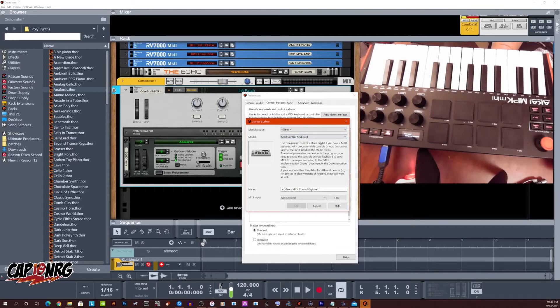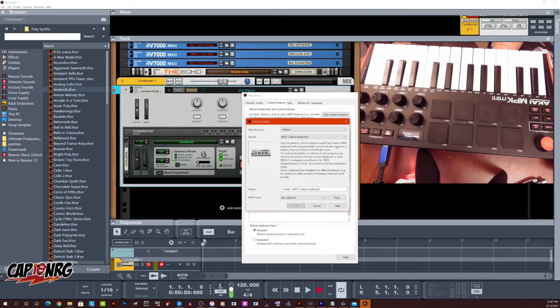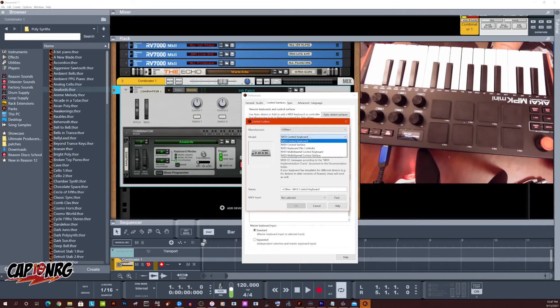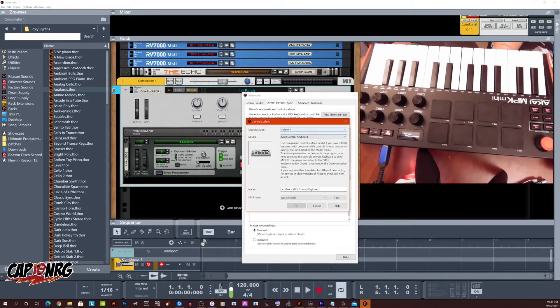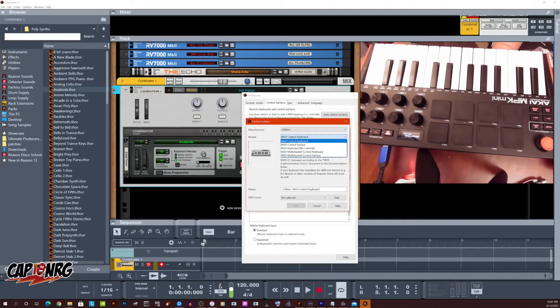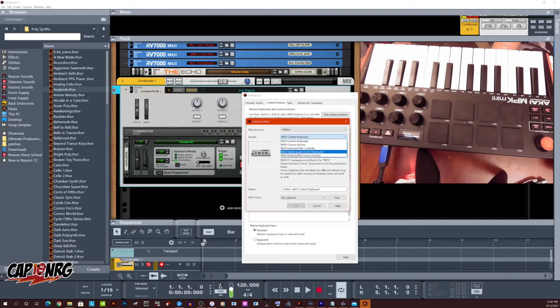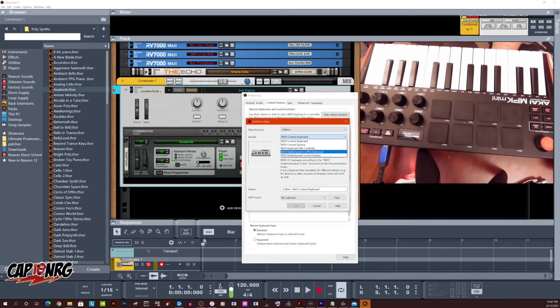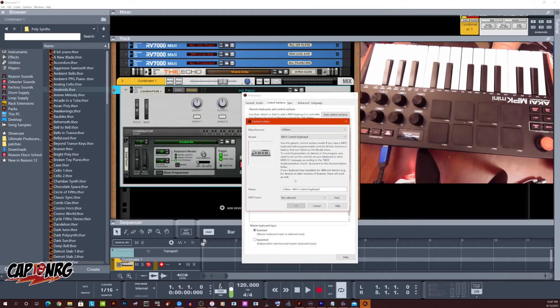This will let you pick a generic controller. All I can tell you is that this works perfectly when you do it this way. The other way something's up, I'm not sure what's going on there, but like I said, I'm going to send it off to reason and see what they say. But now I pick other controller. I pick MIDI control keyboard because that's what this is. It's a keyboard with MIDI controls on it, right?